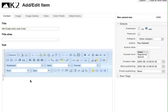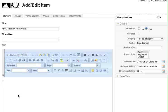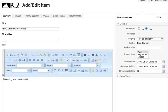Now I come down to the text box which has these Word-looking options here and I type in the article. The fourth grade Lions looked great at the jamboree. That's the end of my article.